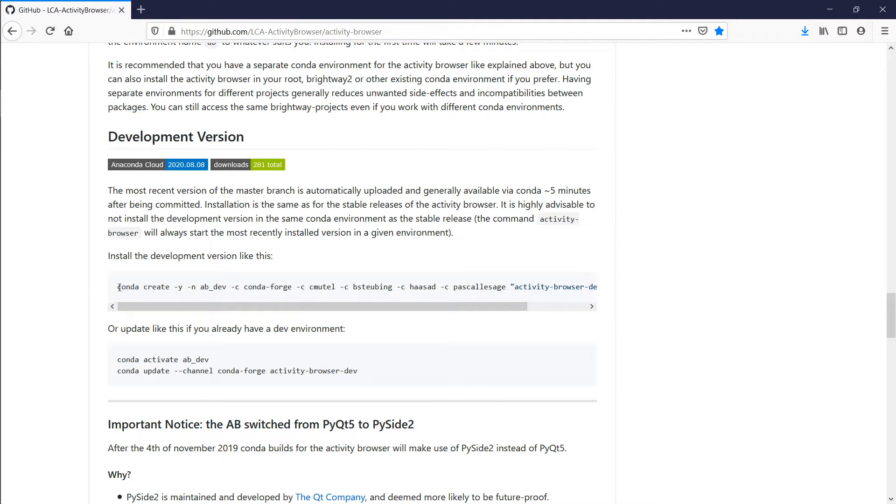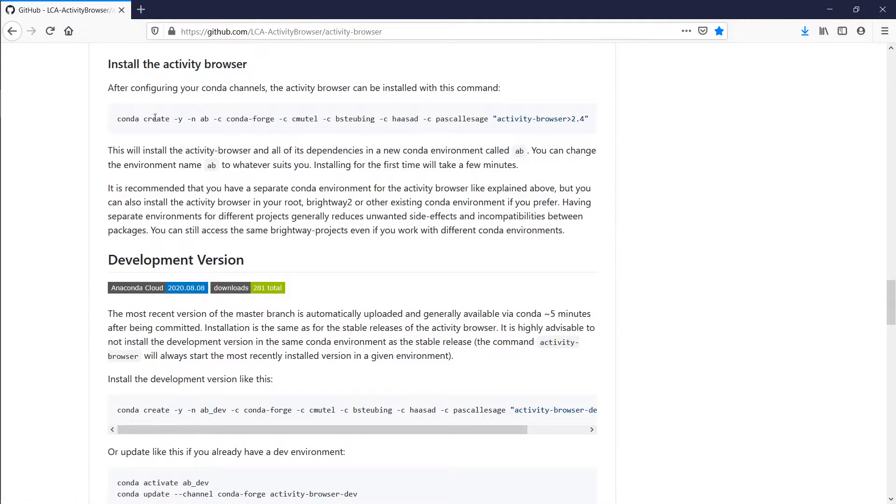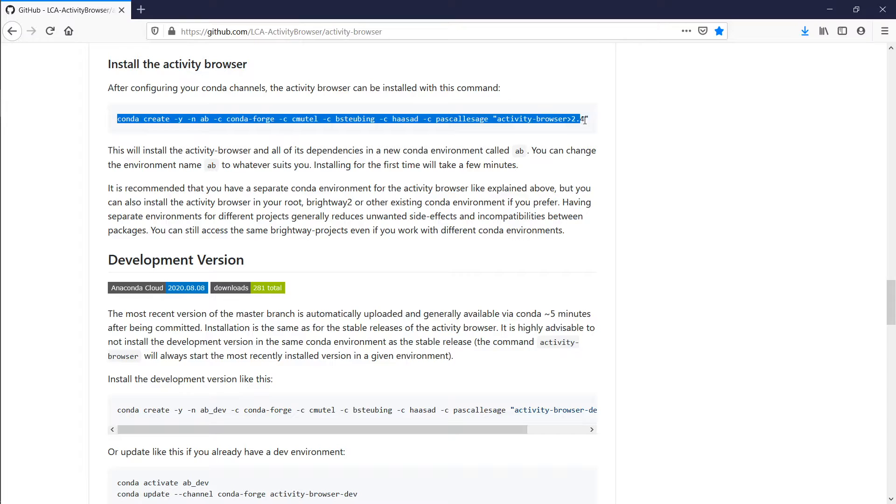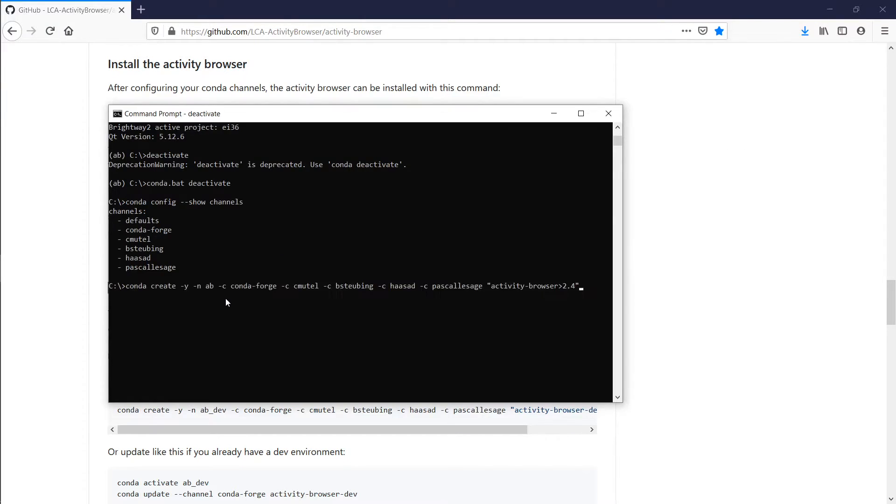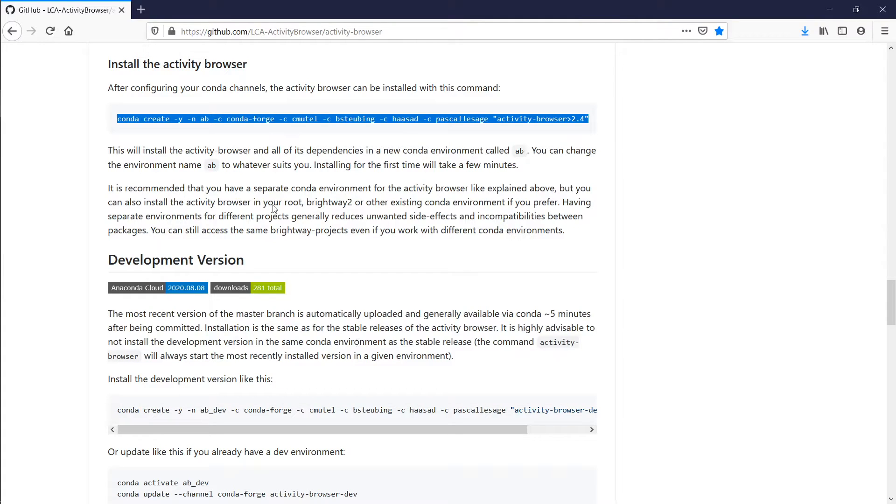We actually recommend to use the development version, but if you want to go with a potentially more stable version, then you can use this command here. So all you have to do is choose one of these two commands and copy-paste it into here. I have already done that, so this would simply download and install the packages. Once you're done,